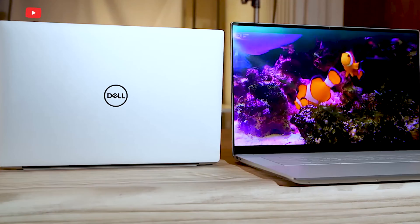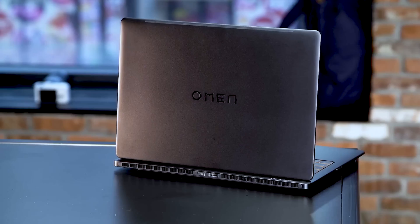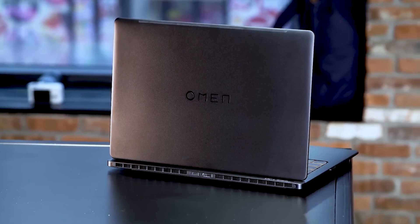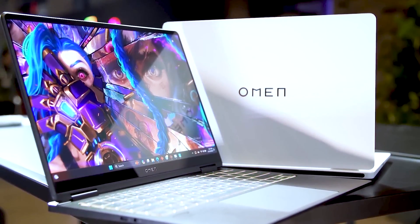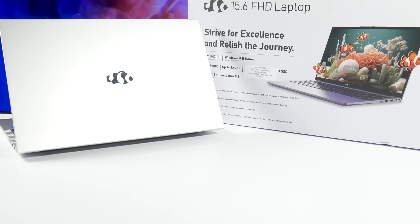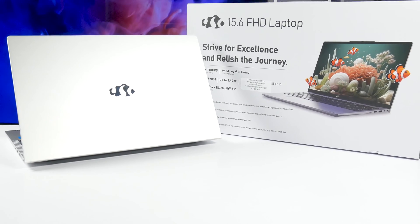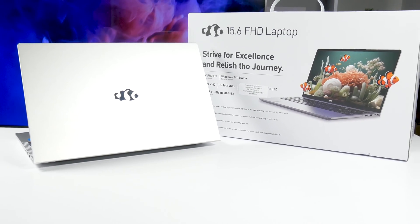You definitely know about Apple, Dell, HP, and other laptop manufacturers, but now there is a new company called Nemo.